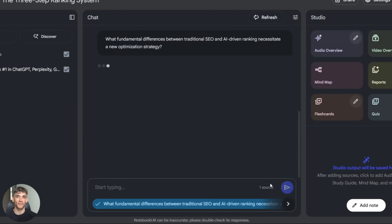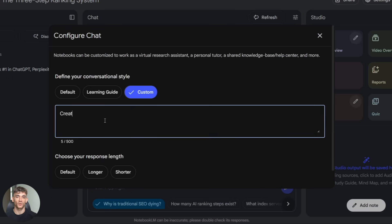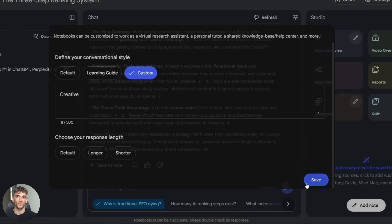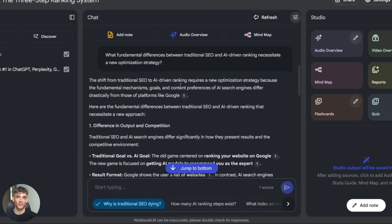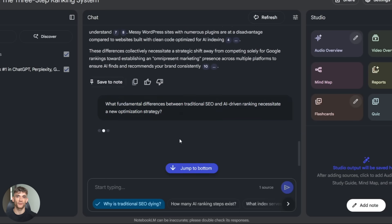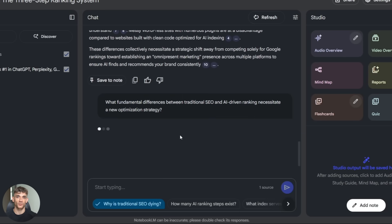Tip number two: tune your chat style based on what you need. If you're doing initial research, use creative mode to explore ideas. When you need specific facts, switch to concise. When you're writing something formal, switch to professor. Match the tool to the task.